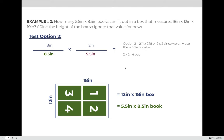We always test option two — and in this case it's a good thing we did, because if we rotate the book we can actually fit four books across the bottom instead of just three. For option two: 18 ÷ 8.5 = 2.11, keeping two. Then 12 ÷ 5.5 = 2.18, keeping two. Two times two equals four out. Because four is greater than three, option two is the better orientation and we go with four out.